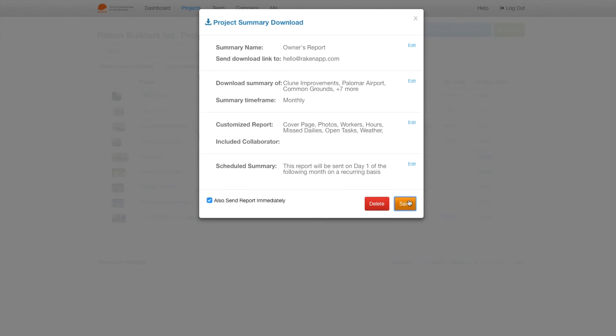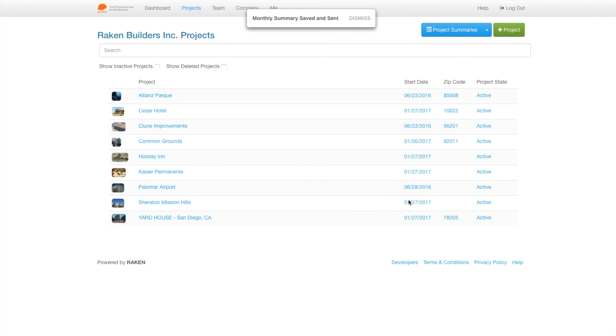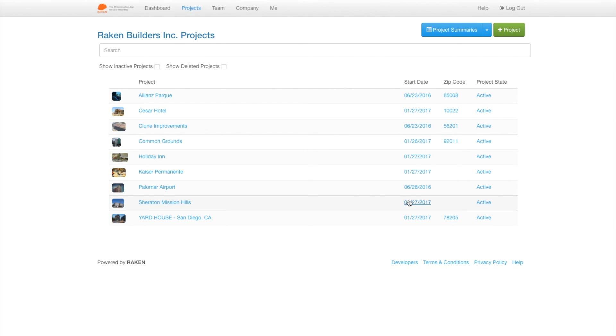You're all set. Your summary reports are now in cruise control and will come to you via email. Let us know if you have any questions by reaching us at help at rakenapp.com. Until next time, thank you.